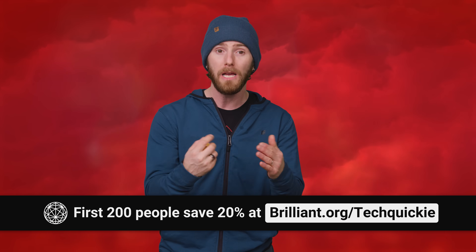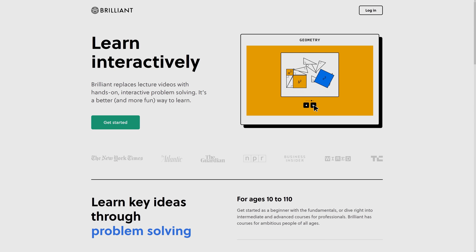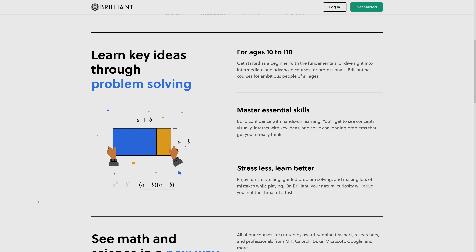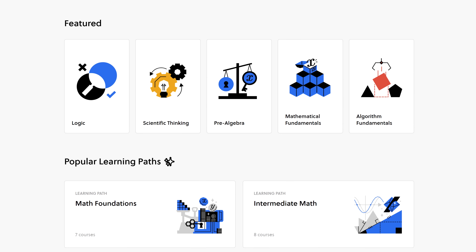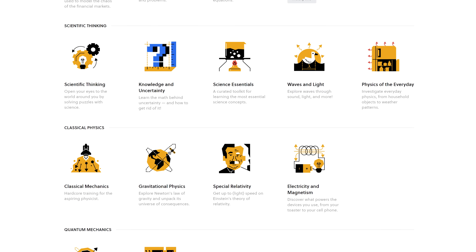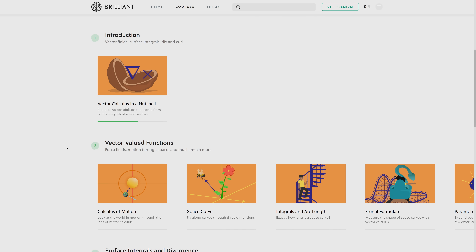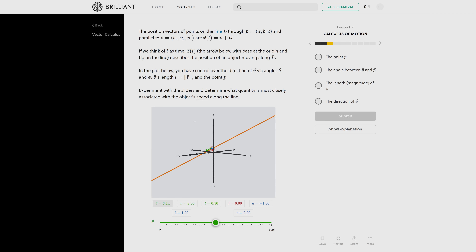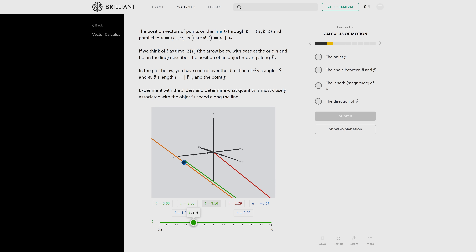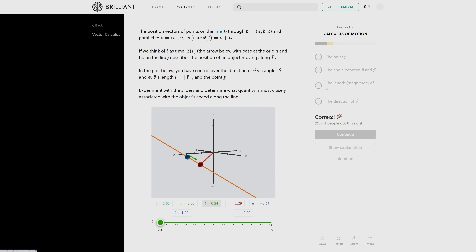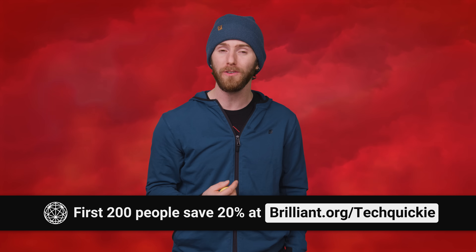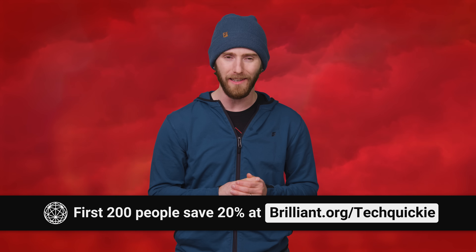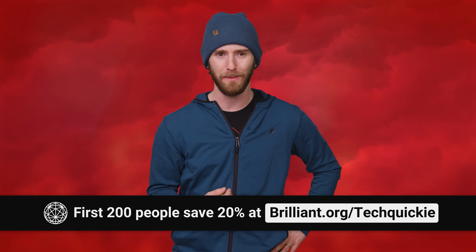Now I'm gonna keep ranting, but first I gotta thank Brilliant for sponsoring this video. Brilliant is a website and app built around active learning, so you can trade boring long lectures for problem solving and interactive visuals. They've got over 60 courses on everything from astronomy to programming, and one of our favorites is the Calculus in a Nutshell course. It gives you a clear sense of the major pillars of calculus with new interactive sections. Join the community of 10 million learners and educators today — the first 200 who go to brilliant.org/techwiki will get 20% off an annual premium subscription.